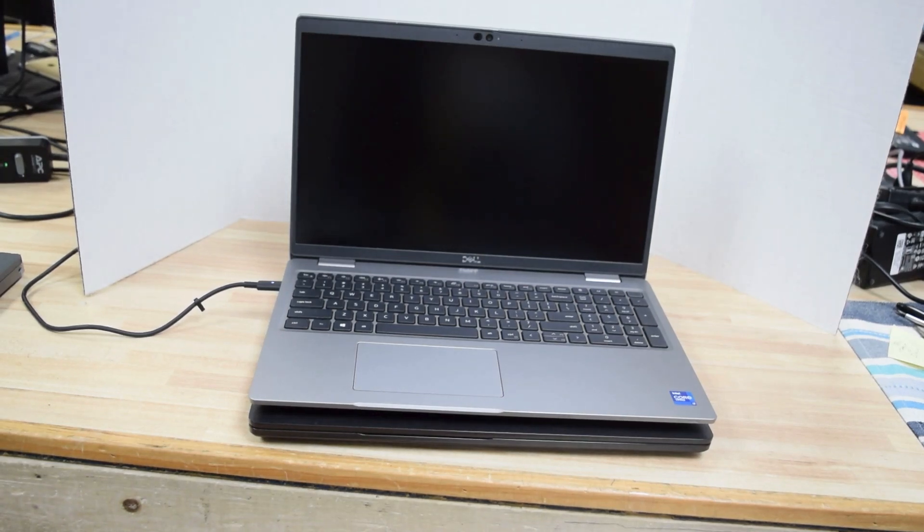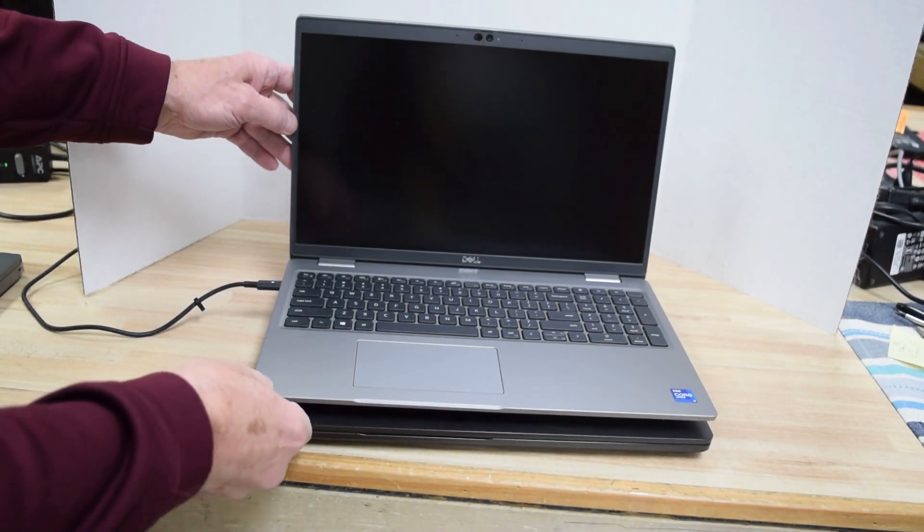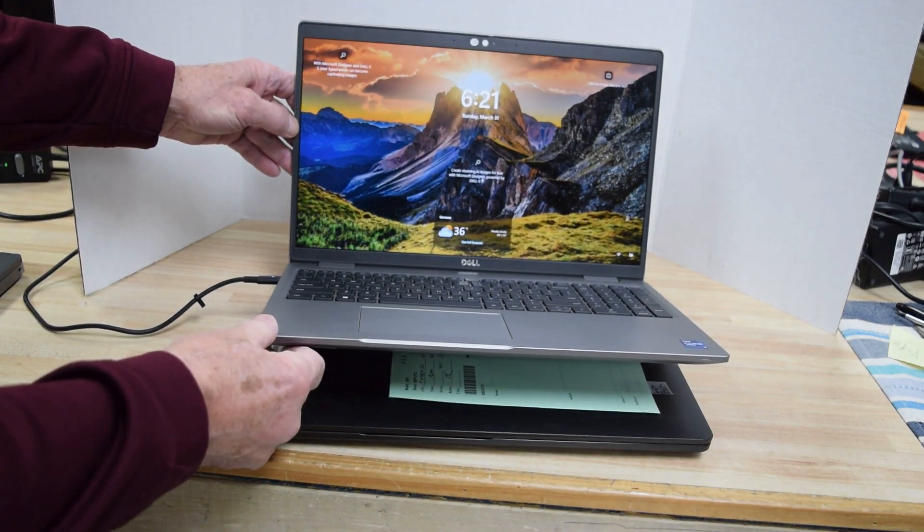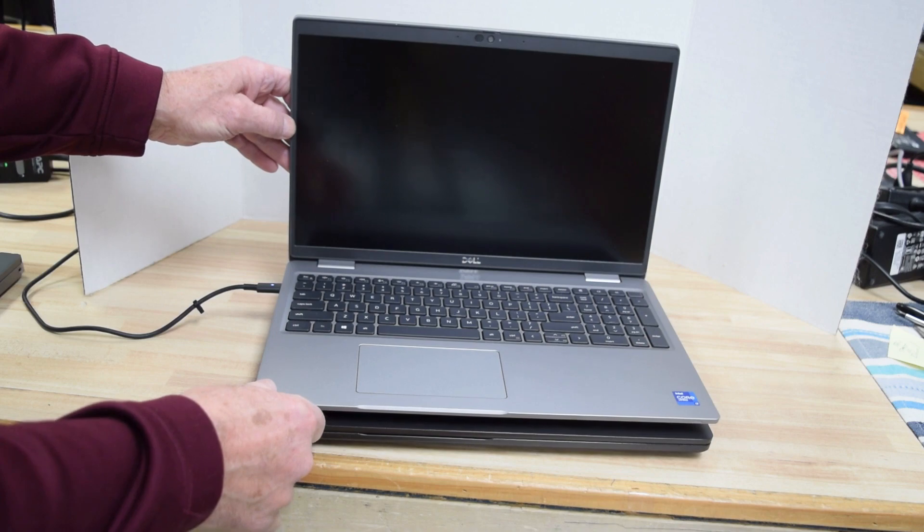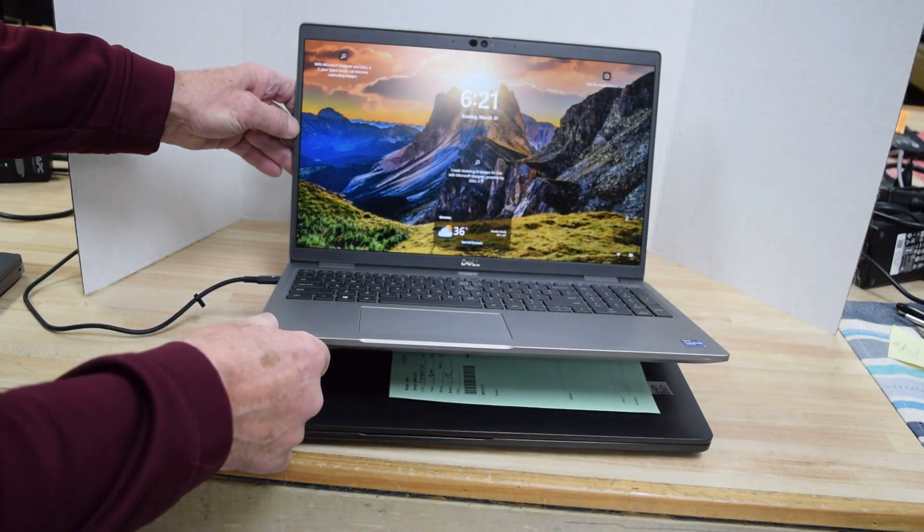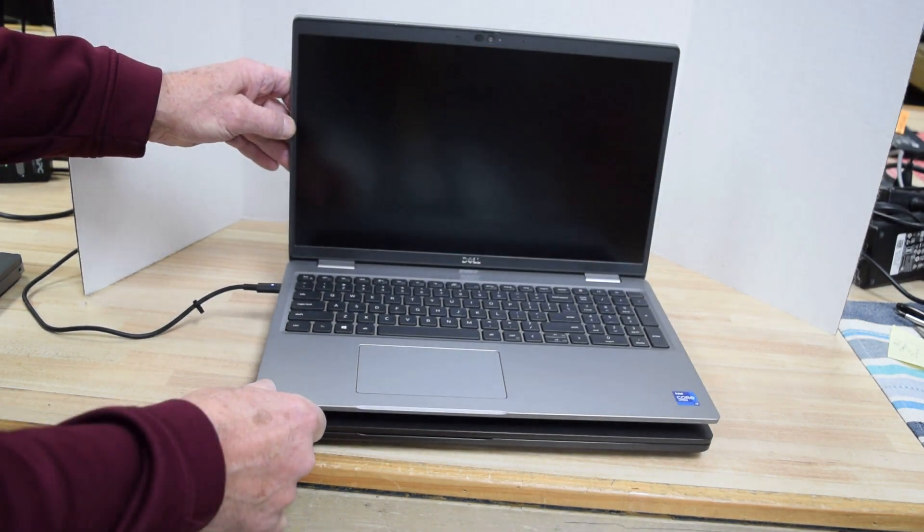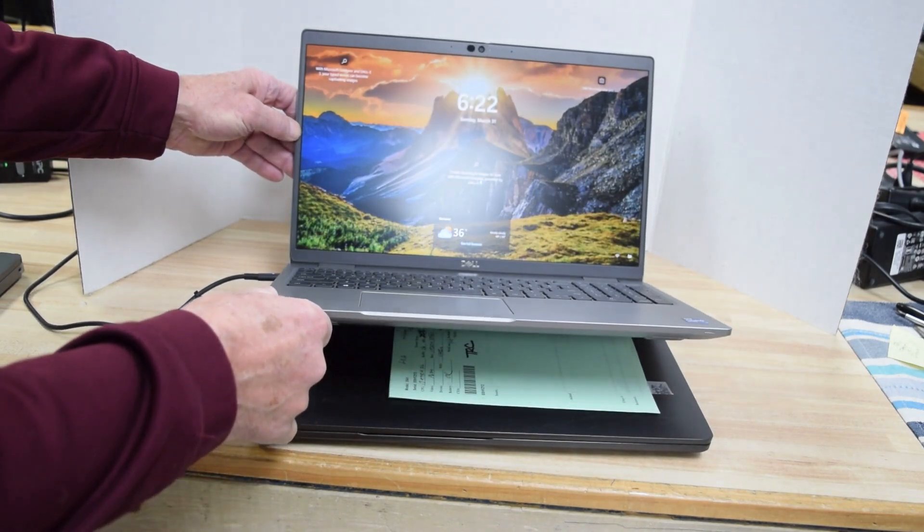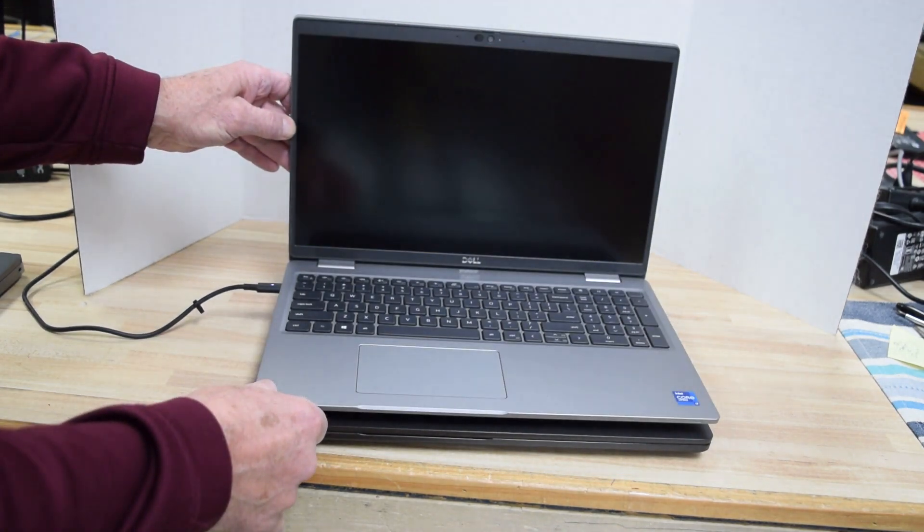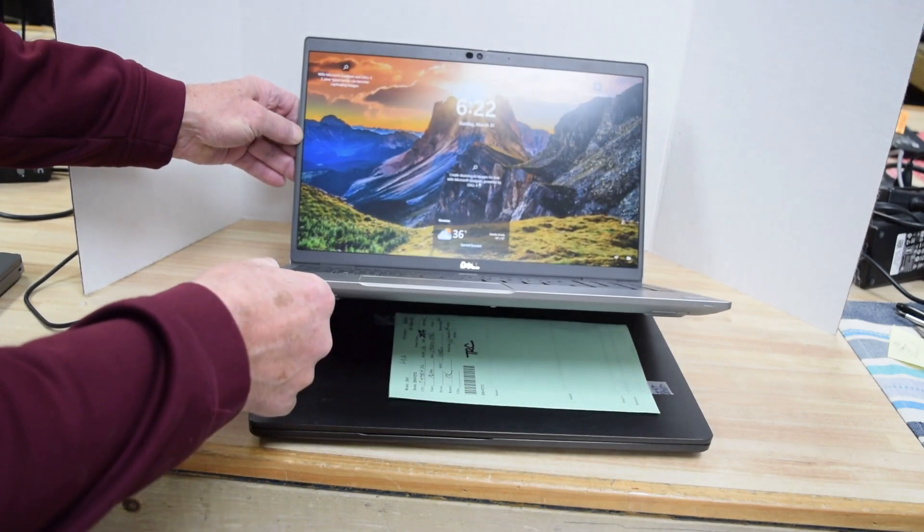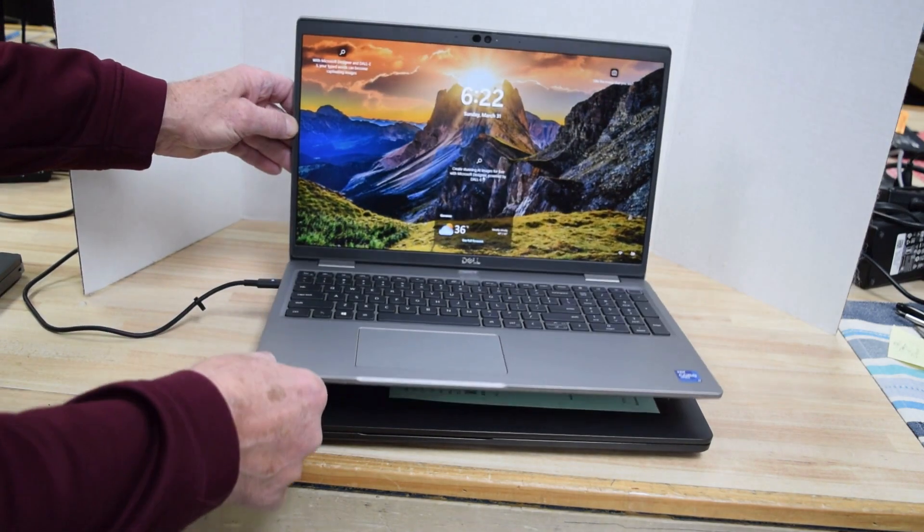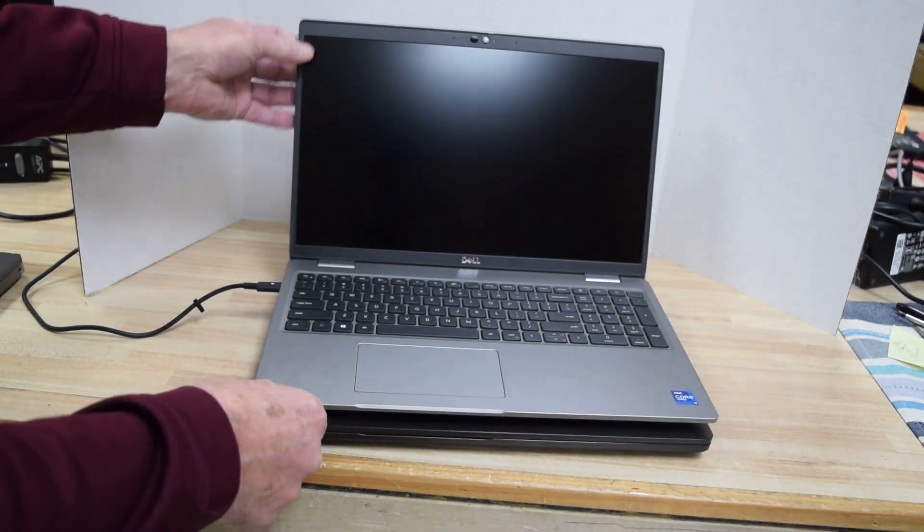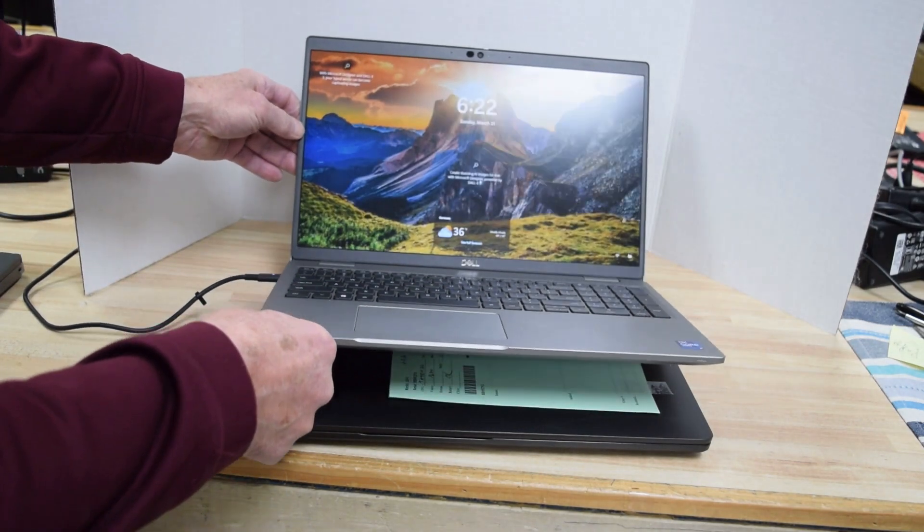This laptop appears to be off. You lift it up, turns on. Drop it down, turns off. Lift it up, turns on. Drop it down, turns off. Very repeatable. Off, on. Off, on.